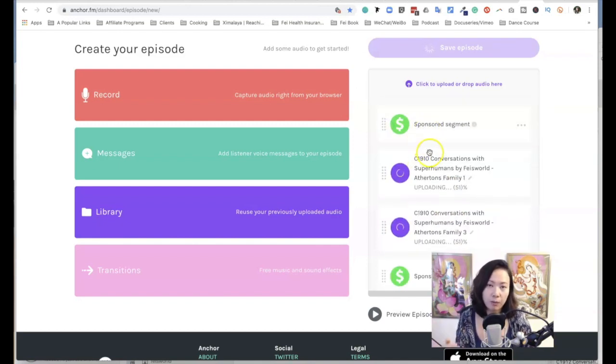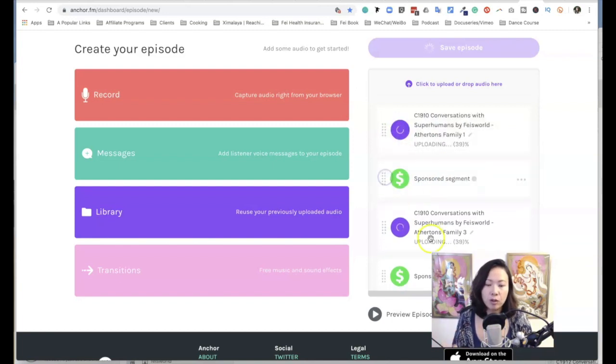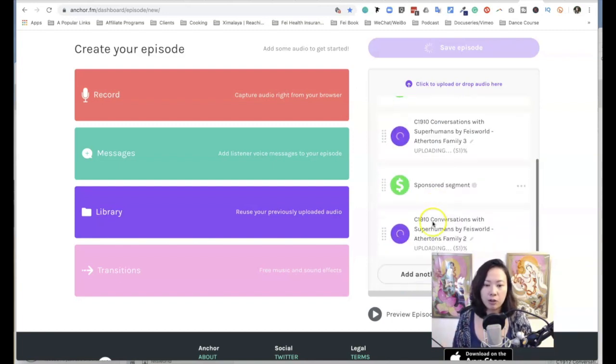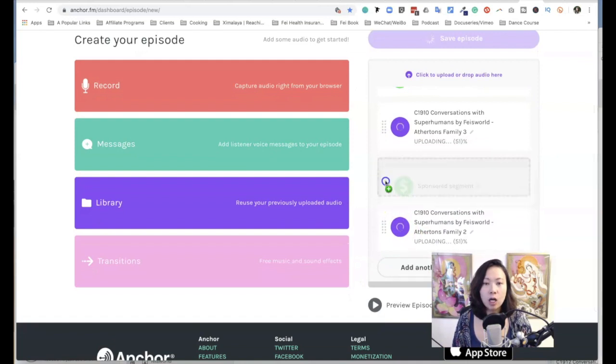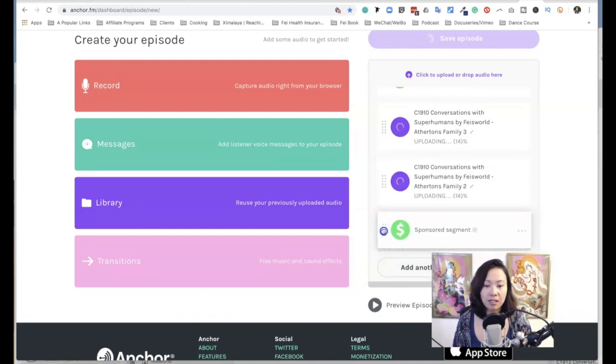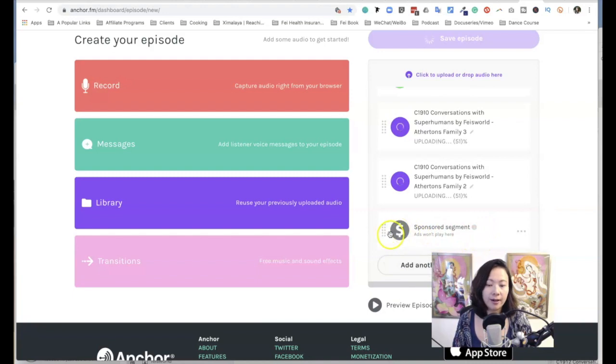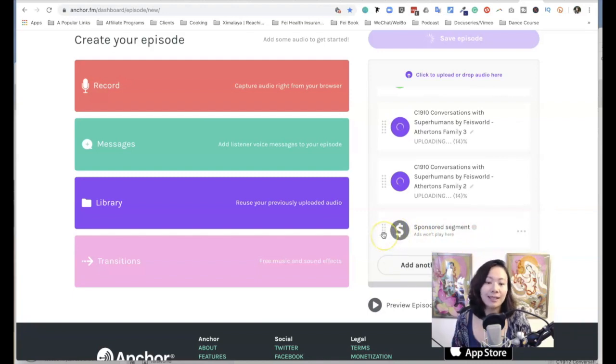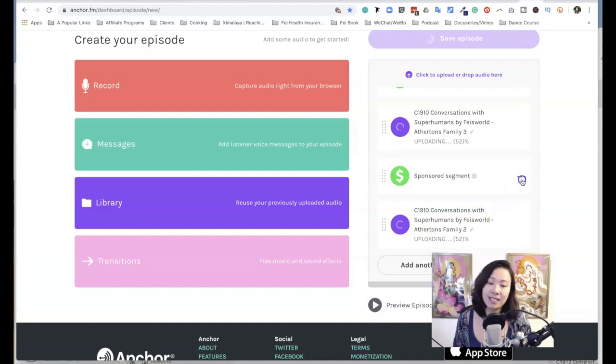Simply drag and drop. You can easily just move these sponsor segments around. So I'm going to move it back to spot number two. You'll notice that there's nothing in the end. So check out what happens if I move the sponsored segment to the end. It says "ads won't play here" because Anchor will not allow sponsors to come in at the very end of the show.